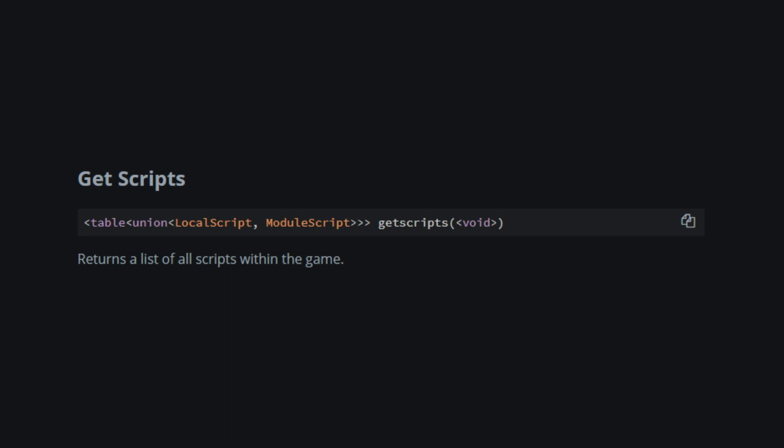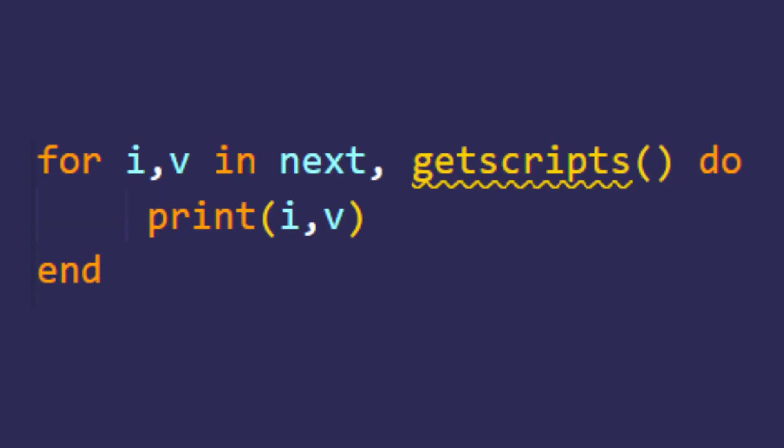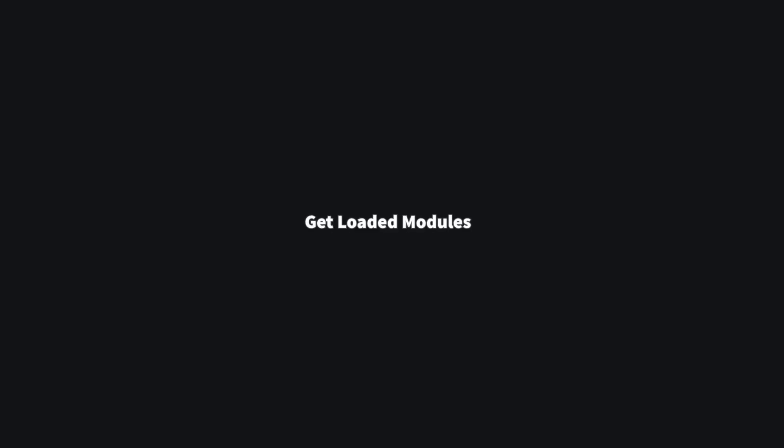GetScripts will return all the module scripts and local scripts, although not server-side scripts or normal scripts. This is quite straightforward. The script you see right now will be printing all the local scripts and module scripts inside of the game.